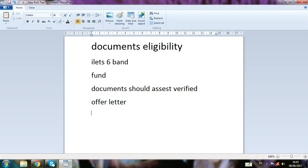There are fees for this process. For a single applicant, the fee is 550 Canadian dollars. If you are going with a spouse, the amount will be different from this.